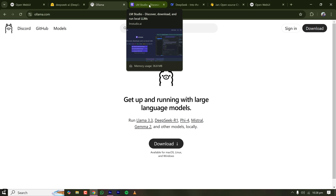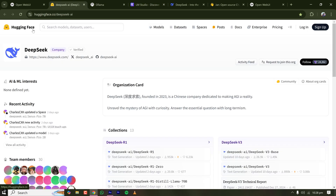So let's see how we can install DeepSeek R1 on a local machine. One important thing: Hugging Face is the website for LLMs — similar to how GitHub is for code repositories. DeepSeek made their LLM open source on Hugging Face, so all releases will be available there. Whenever a better LLM comes from any company like Microsoft, Google, Facebook, or DeepSeek, it will be available on this website.